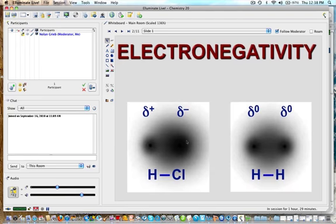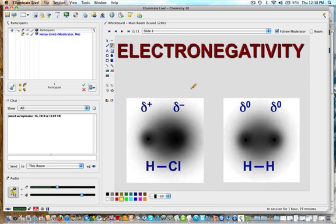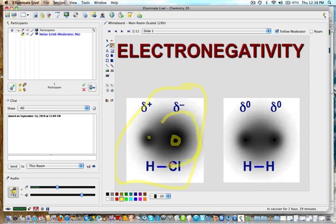This is a tutorial for Chemistry 20 and today we're going to talk about electronegativity. Here we have a picture showing a molecule — hydrogen chloride. You can see a large nucleus for chlorine, a small one for hydrogen, and a darker, bigger area of the electron cloud over on the chlorine side. If you have more of the electron cloud or more presence of electrons, you will have a partial negative charge.